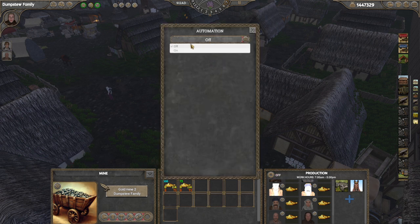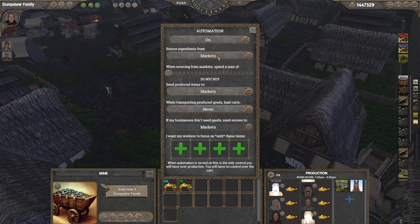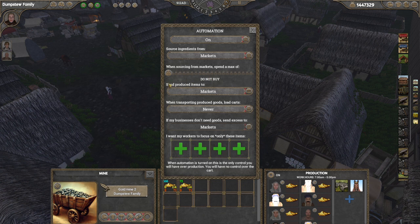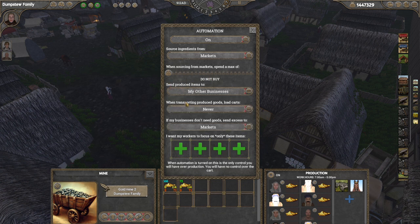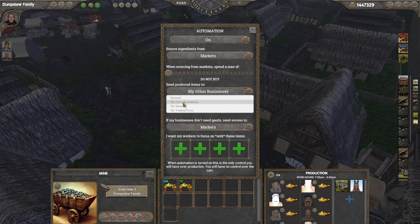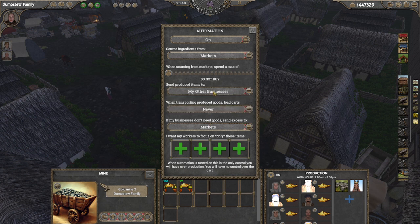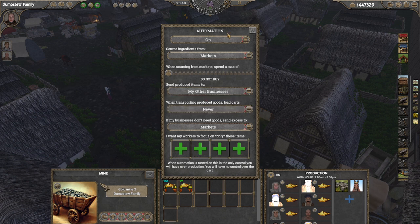Or you can set it to 'other businesses.' This option is useful — for example, if I'm automating my gold mine, I turn on automation, and I don't need to source ingredients because it makes its own. The produced items I want to send to my other businesses. There's no way to select exactly which business you want to send to — it's vague — however it will send materials to the appropriate businesses that can use them. I've got three workshops all working on gold charms, so all three gold mines will try to send the gold they mine over to those workshops.